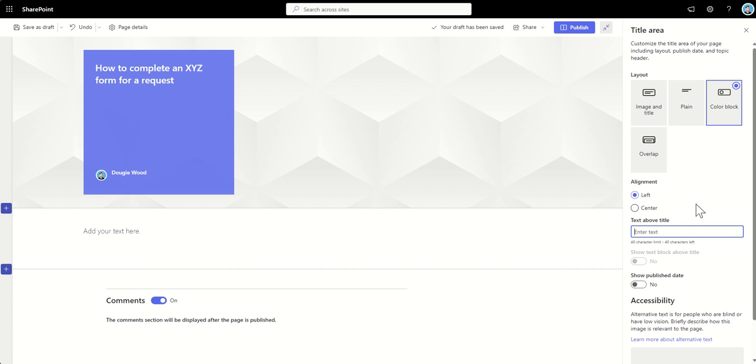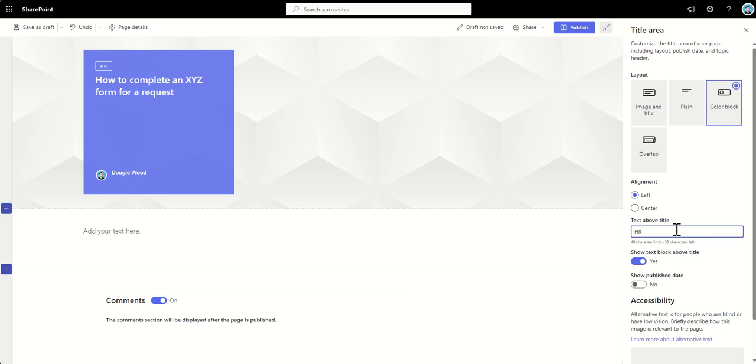Maybe like what it relates to, or a category, or let's say for example that this is, I'm building this as a knowledge base, or a wiki, or something like that, and this particular page relates to a department. Maybe this one relates to HR, for example, or marketing, or sales.